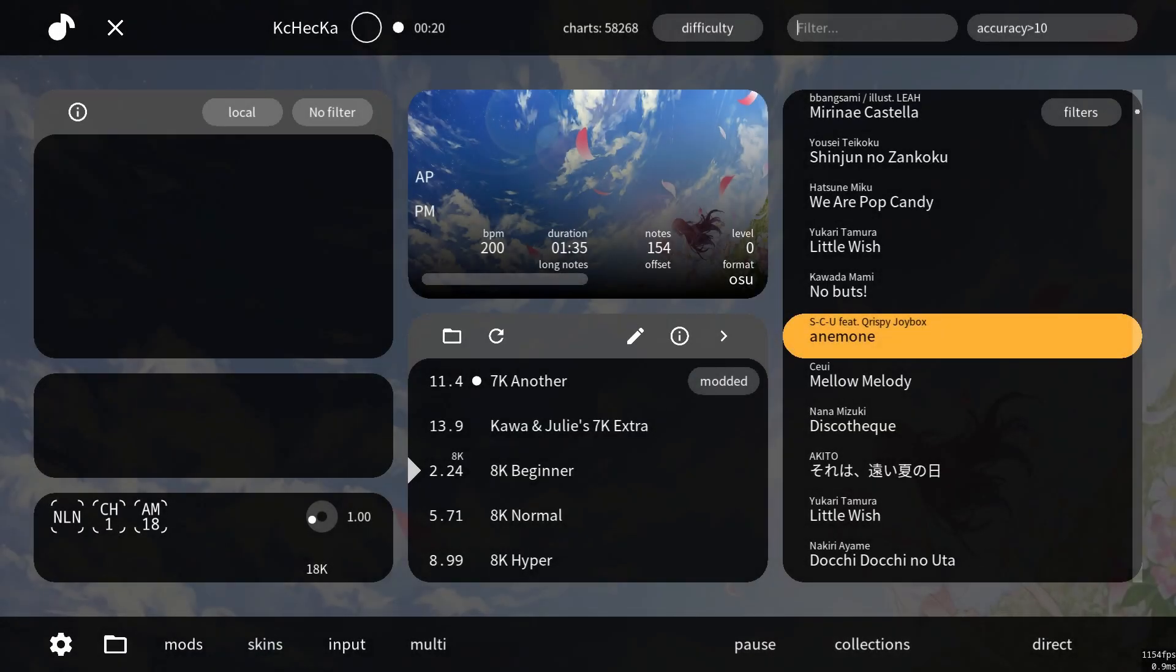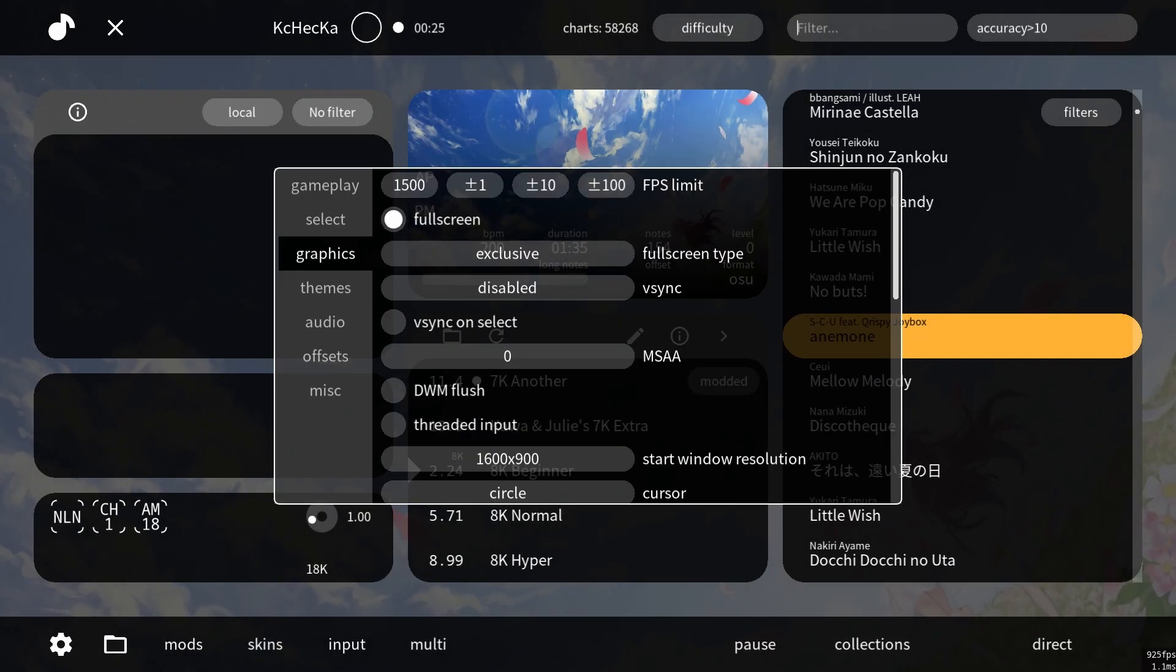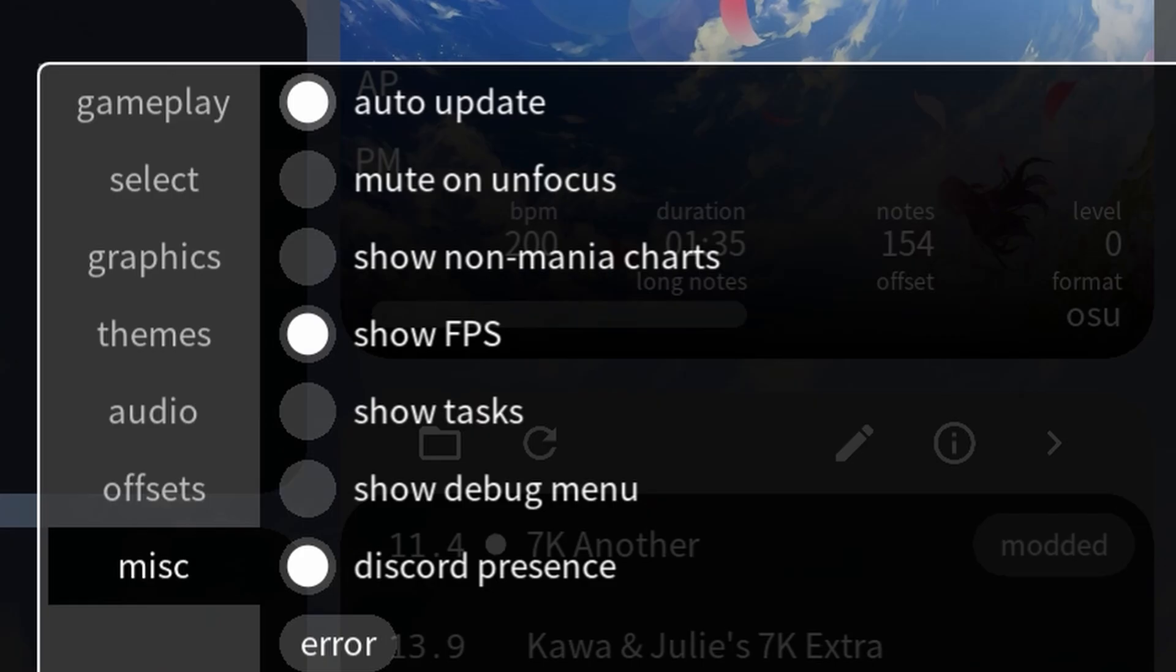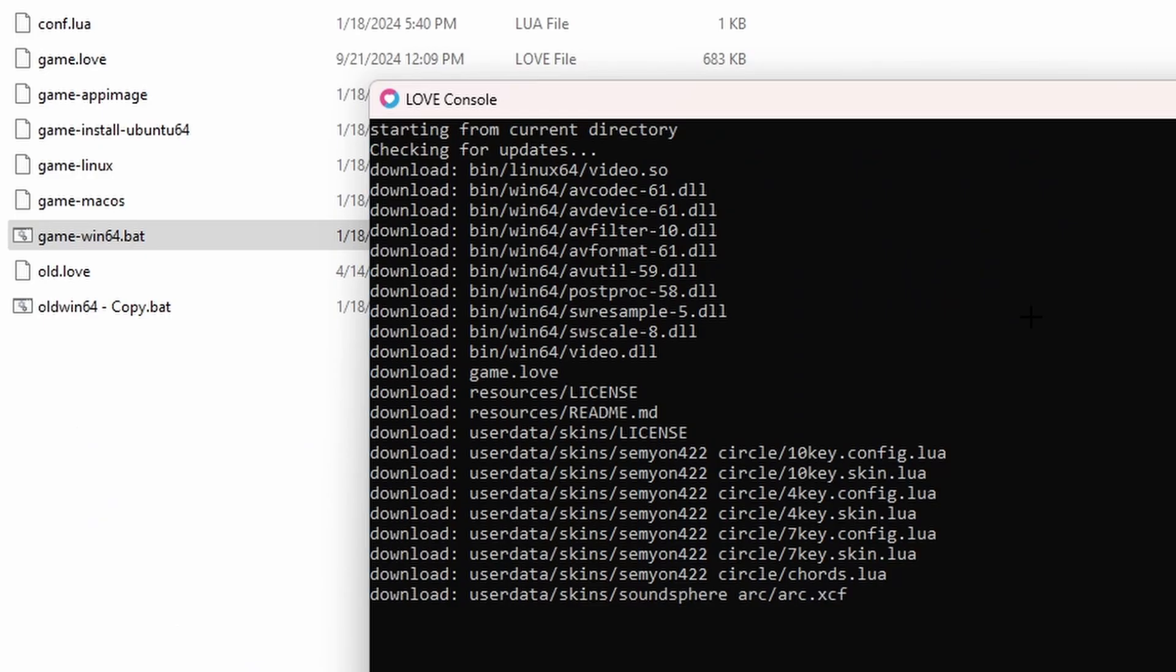The first thing you will need to do is make sure you're on the latest version of Soundsphere. To do this, open your game, click the settings icon, and make sure this button is checked. After that, you can restart your game and it should download the necessary files.